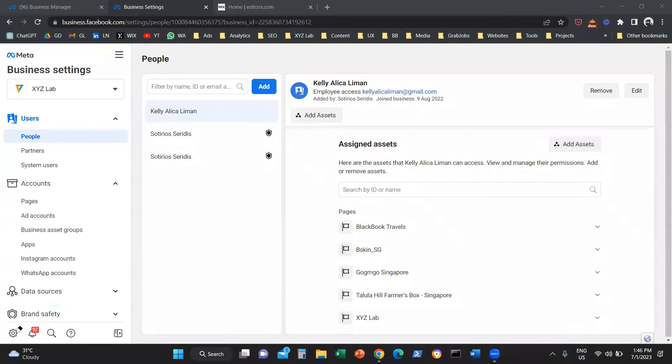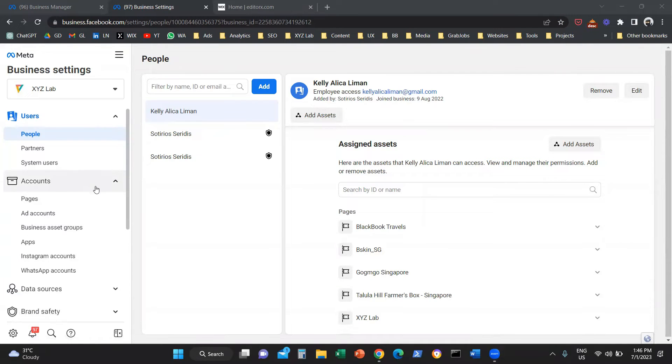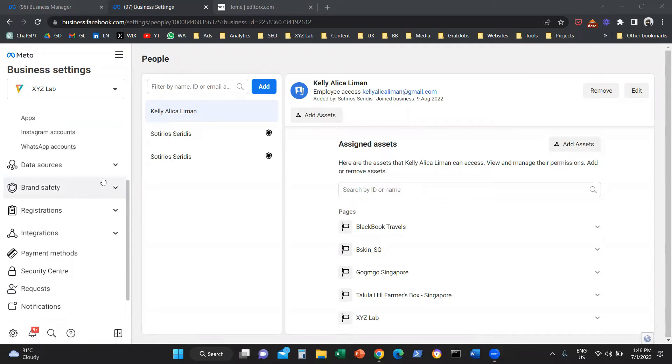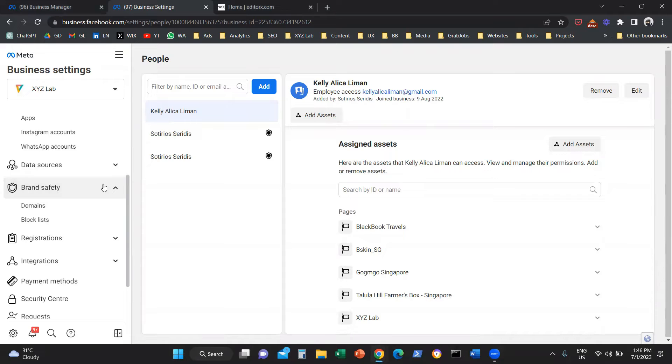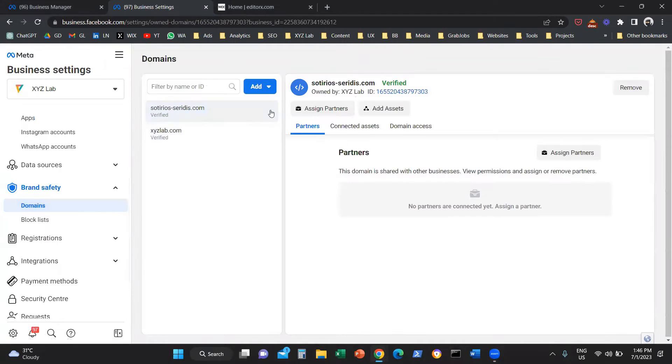Once we navigate to our business settings, if we scroll down a little bit on the left-hand side menu, we're going to see an option that is called brand safety. Under this option, there is a button that is called domains.